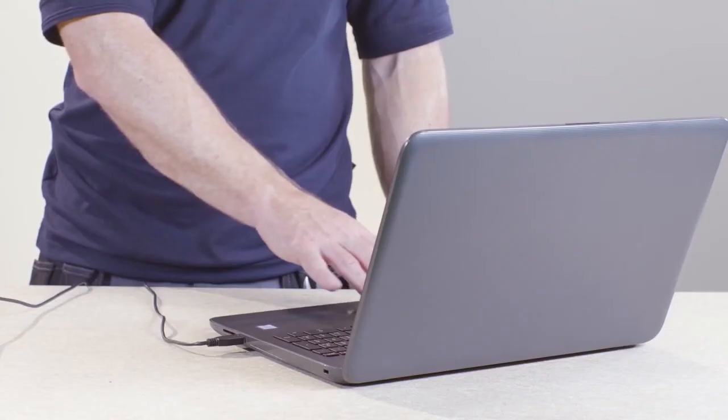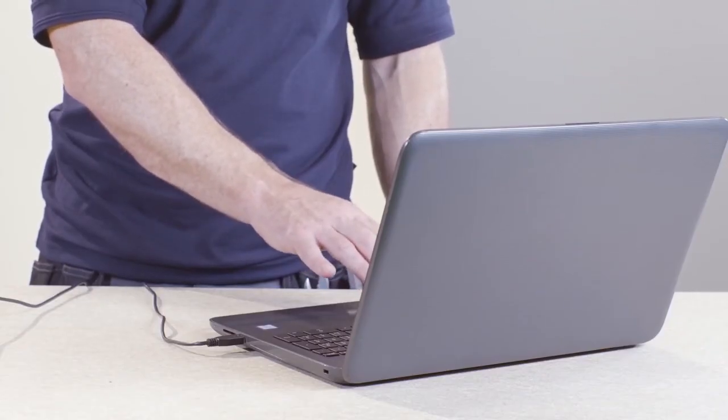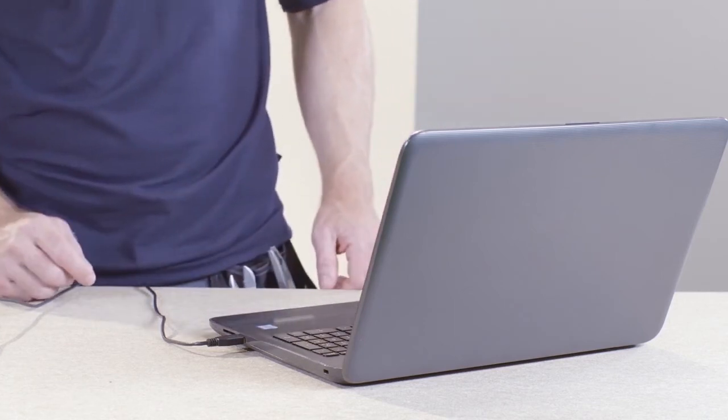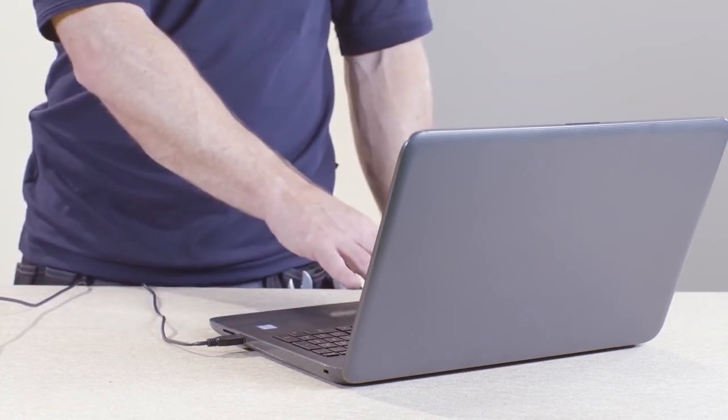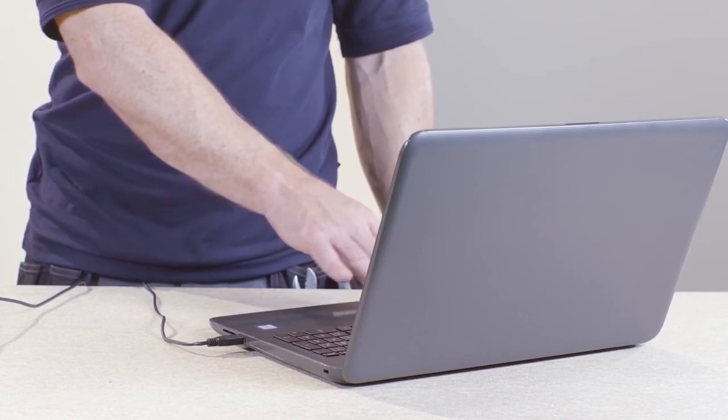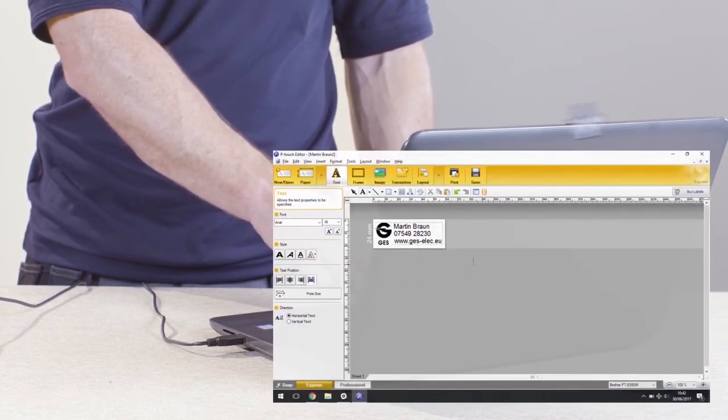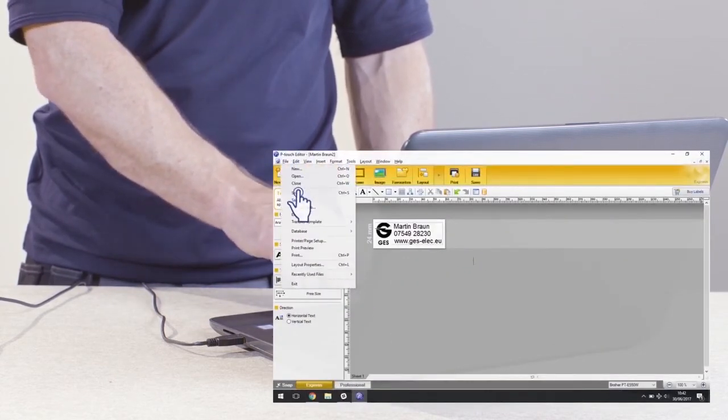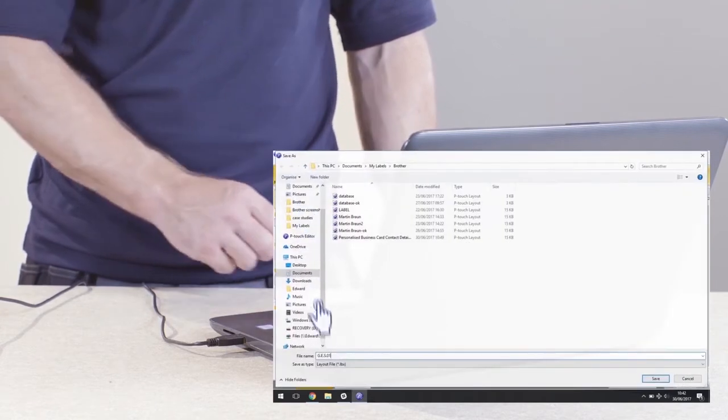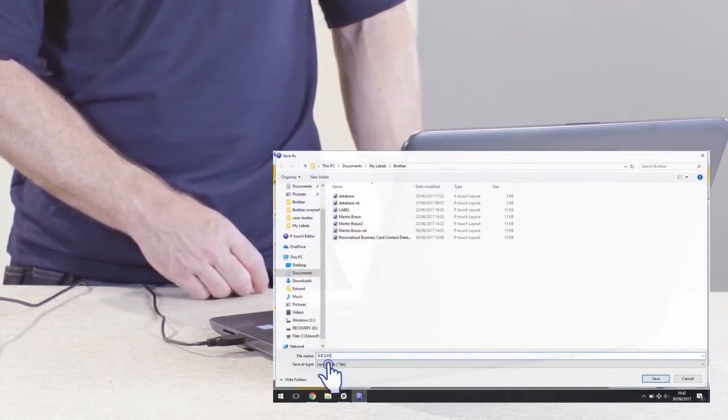You can also send your layout to the printer as an editable template. This is useful as the template is stored locally on the printer for future use. Start by saving your layout, selecting the .LBX option from the Save As dropdown menu.